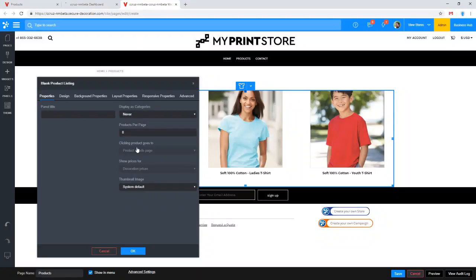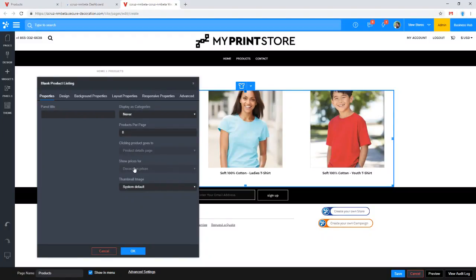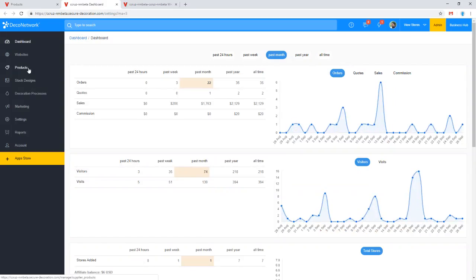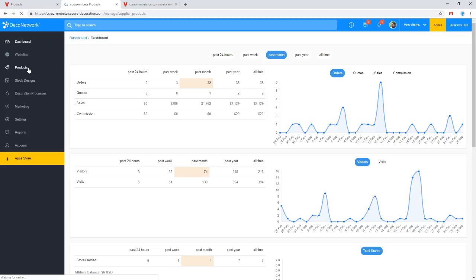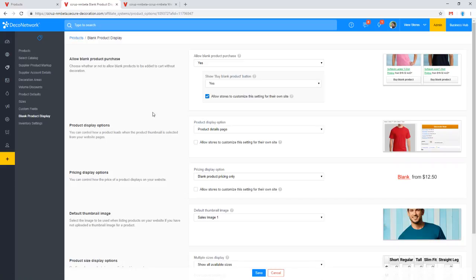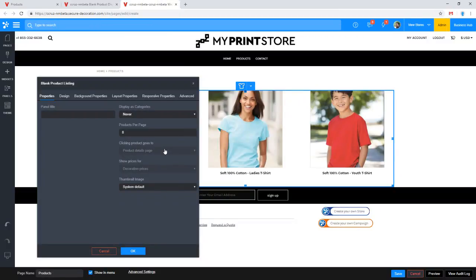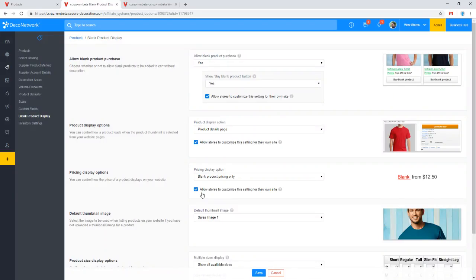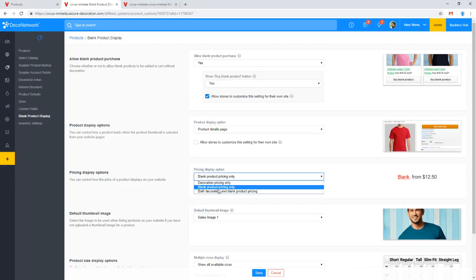Right now my settings are defined globally, which is why I can't change them. So I'll go into admin products, and then from the products menu I'll choose blank product display. We do have the option to allow the store to customize that, which is when these fields would be opened up for me to change. But since I have that disabled, I have to make the change globally.